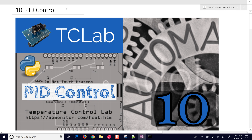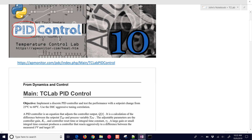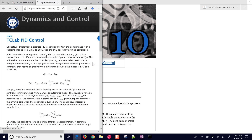We'll implement a PID controller on the temperature control lab. This is a simple Arduino device that has a heater and a temperature sensor, and we're going to use the heater to adjust the temperature using the PID control algorithm. A little bit more information is available at this link, and I'll include this link in the video description.